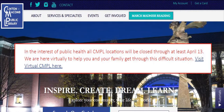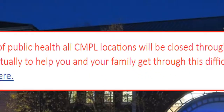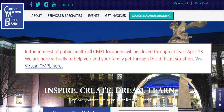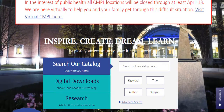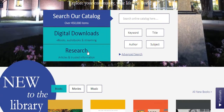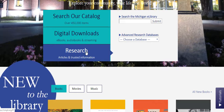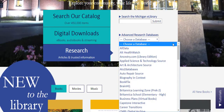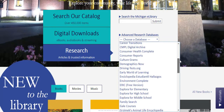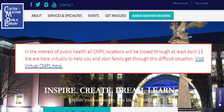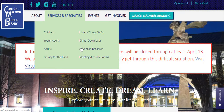Are you looking for a database? Click Advanced Research under Services and Specialties, or simply click the button in the center of the home page. If you use the home page, find the name of the database you're looking for. If you use the Advanced Research page, the databases are sorted by topic to help you find what you're looking for.